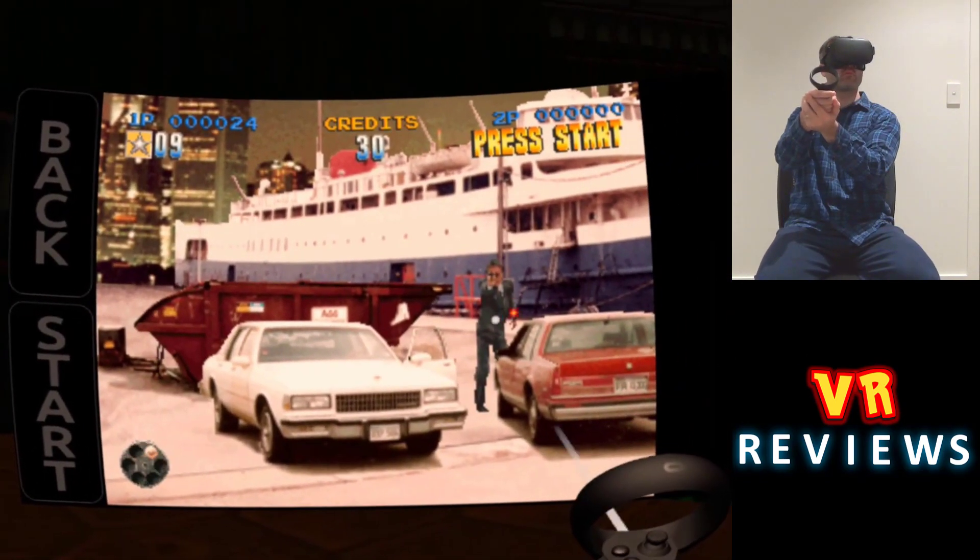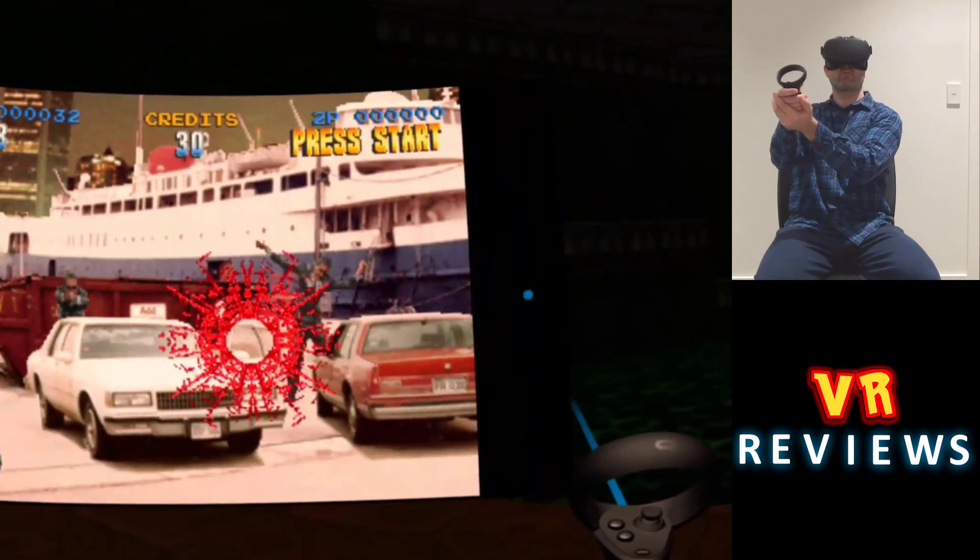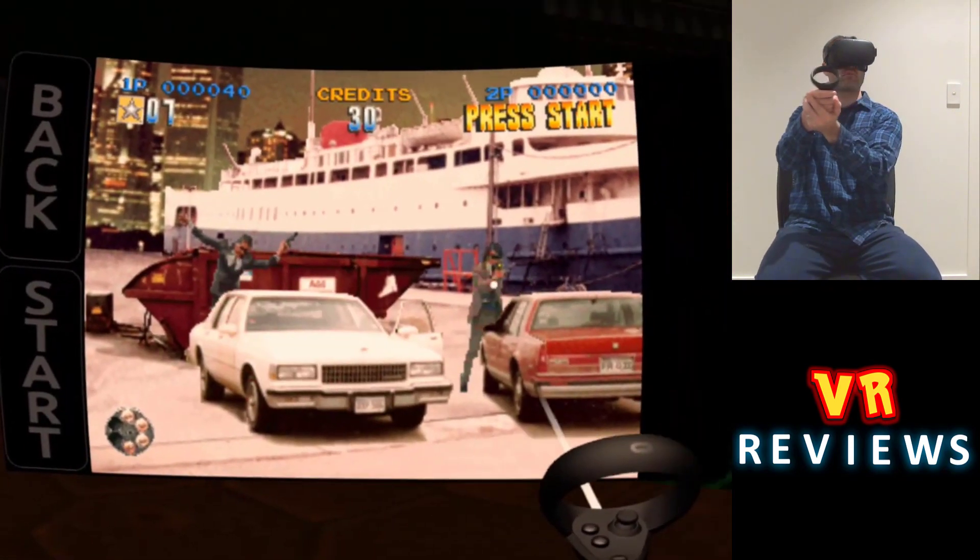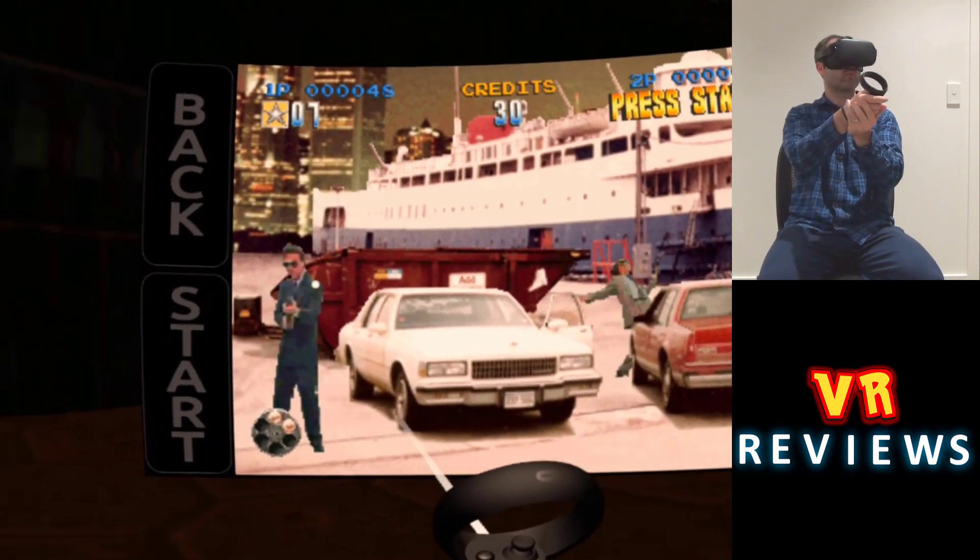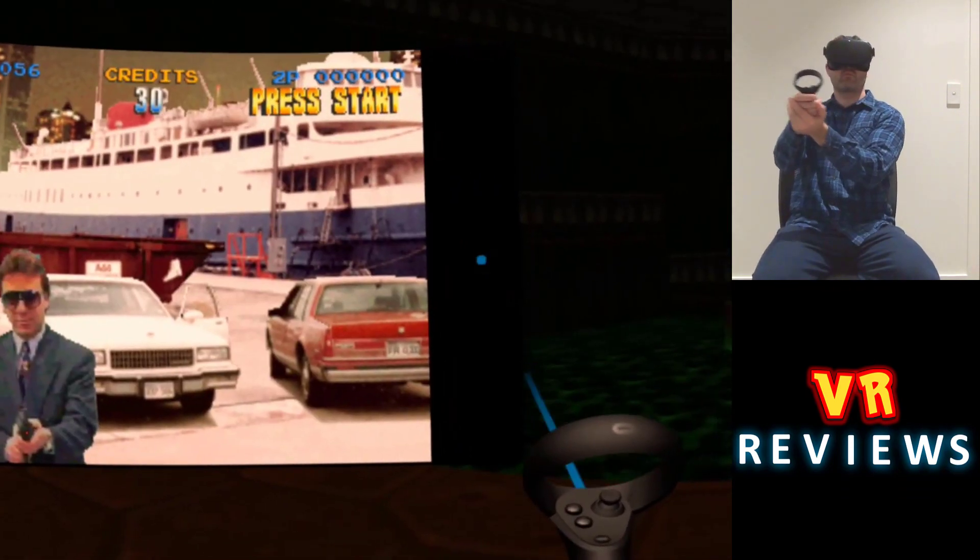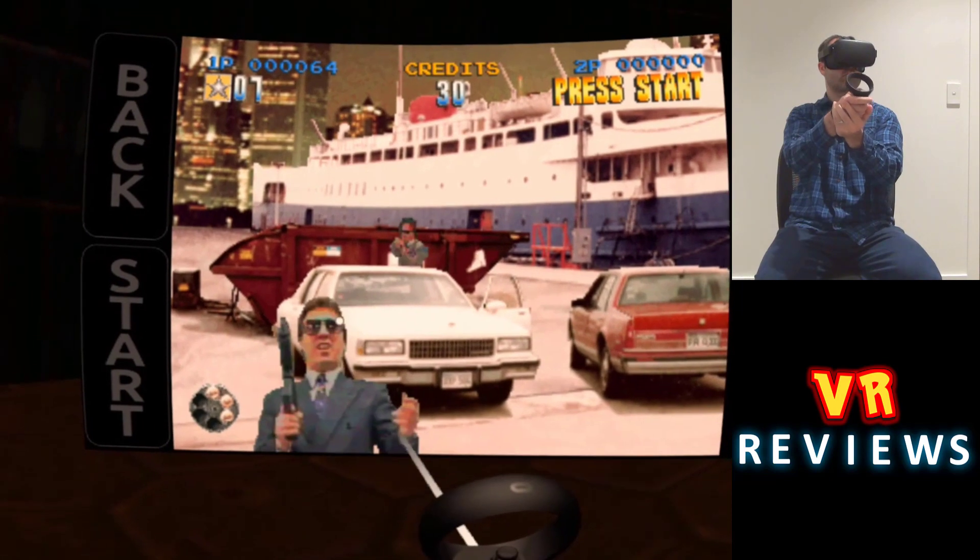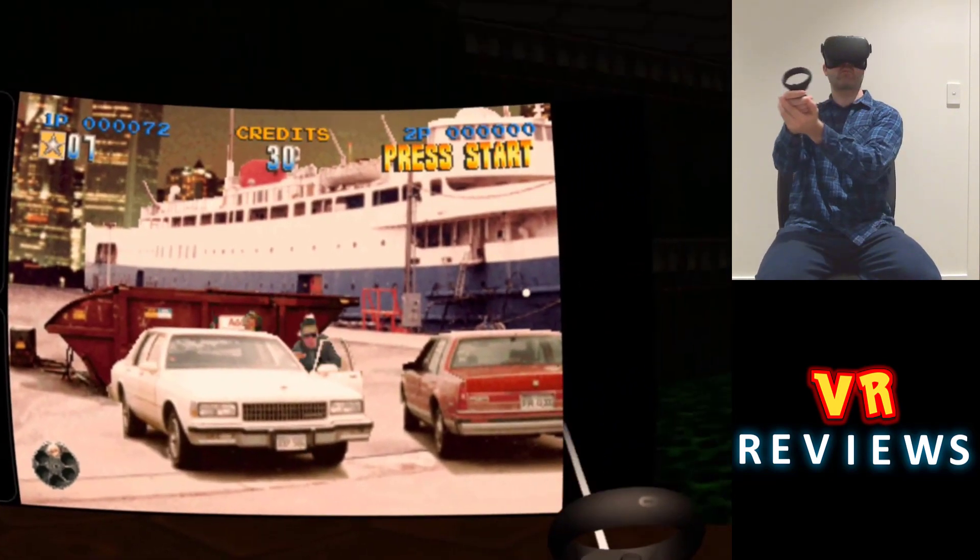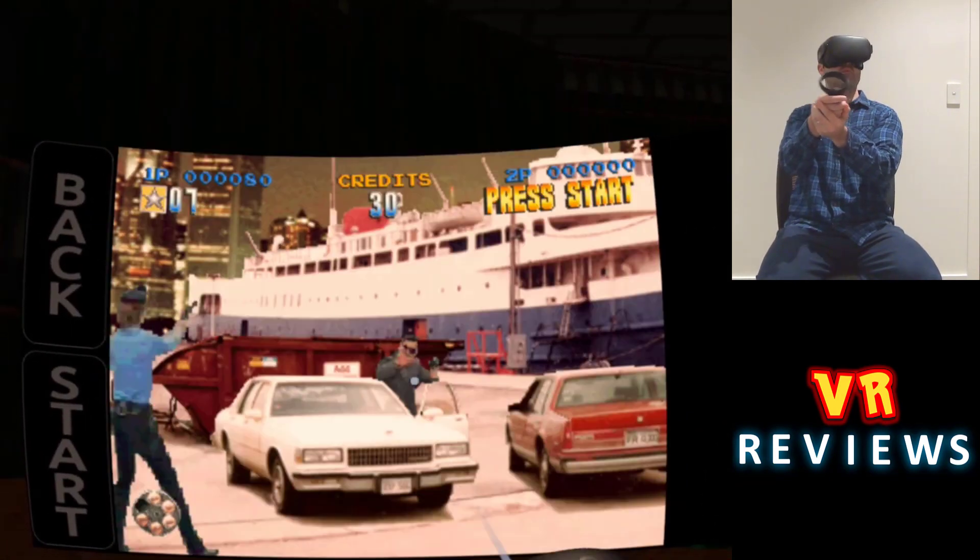So here I am playing Lethal Enforcers. To reload my gun, all I do is point to that black strip on the side of the screen, and I press the trigger, and it reloads just fine.